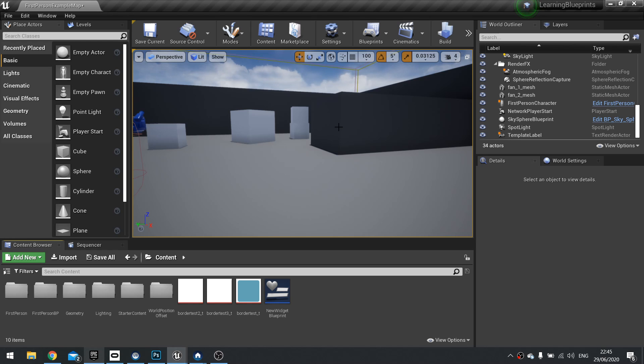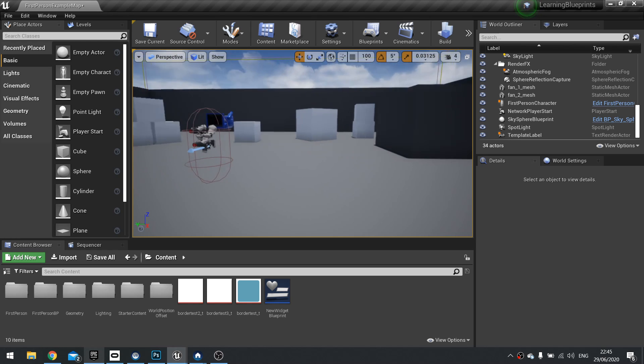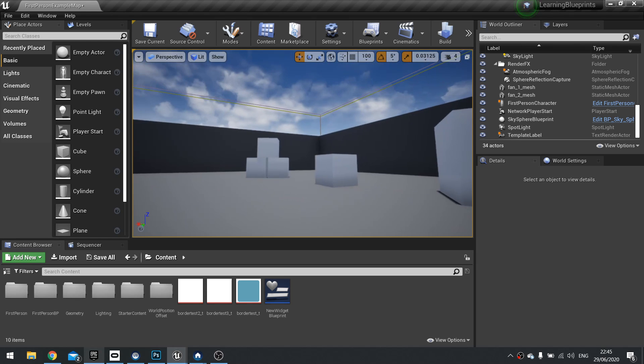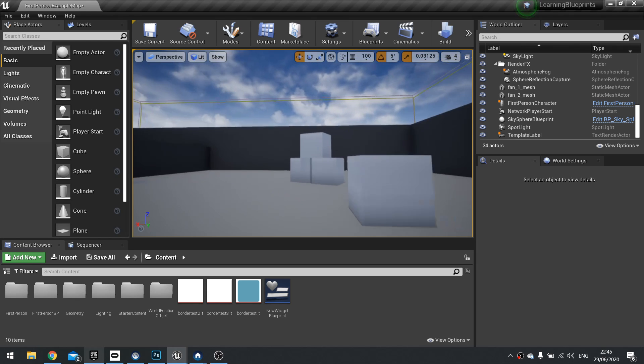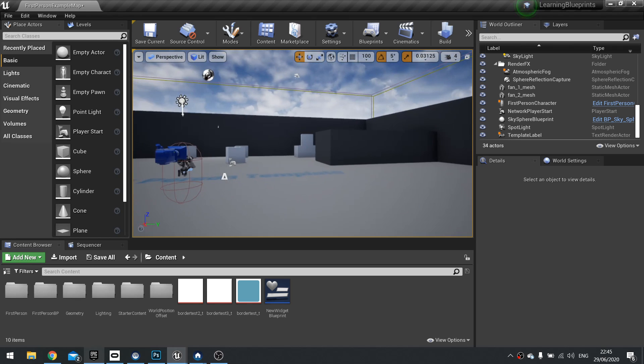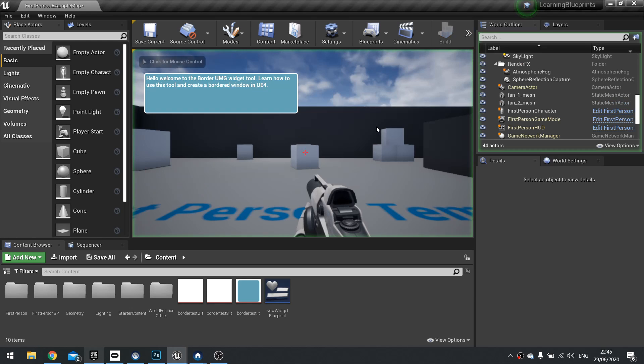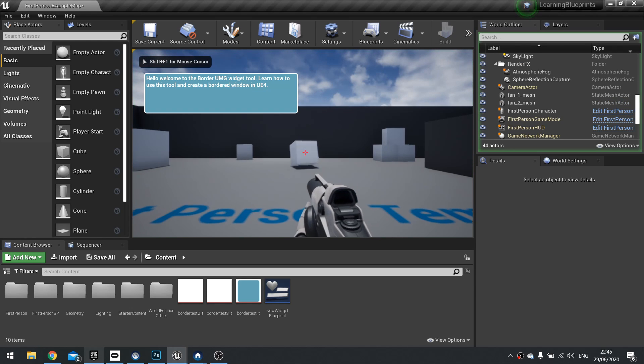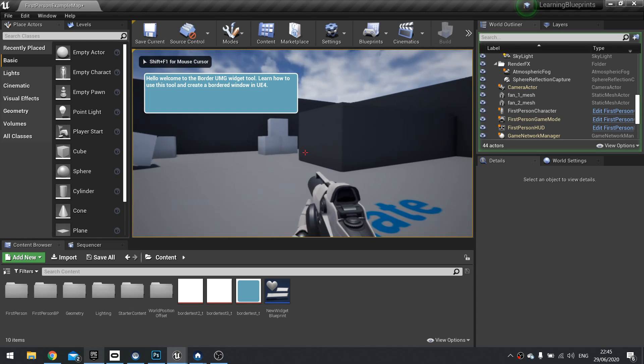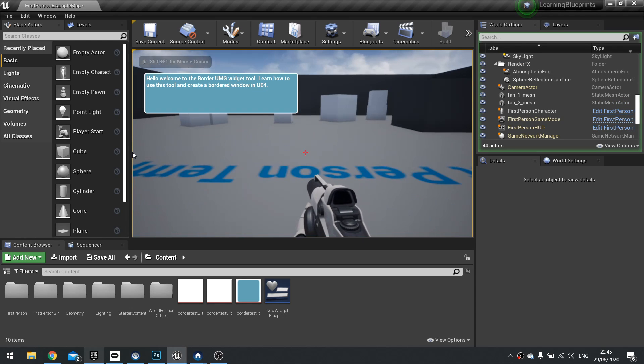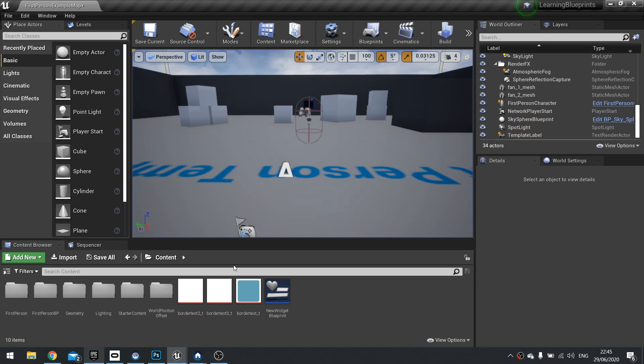Hello everyone and welcome to this Snack Slides video covering the border widget tool and how to create a border window in Unreal Engine 4. Something similar to this. How do we actually do this? Well, let's get into it.